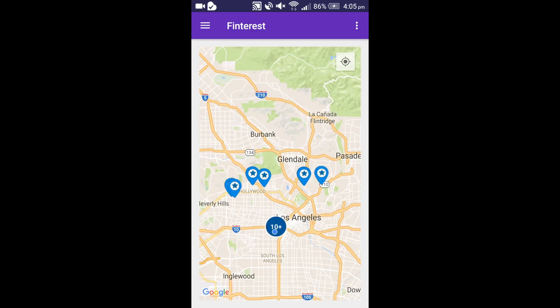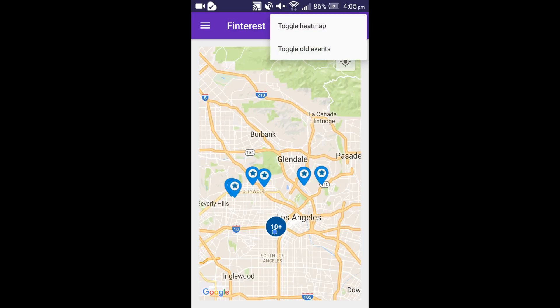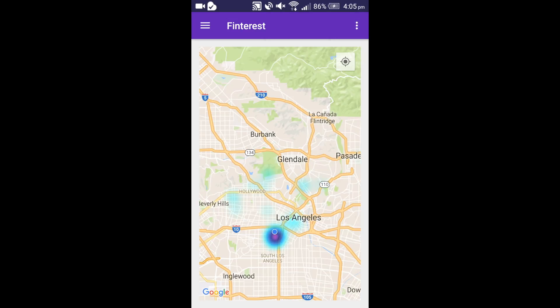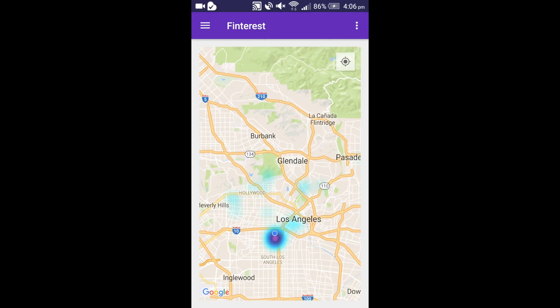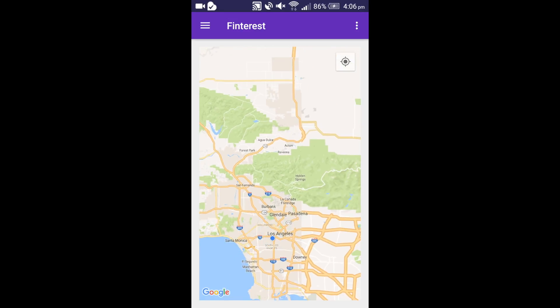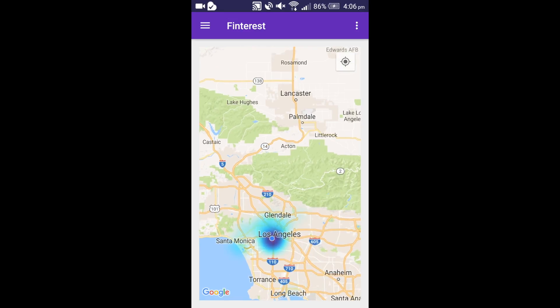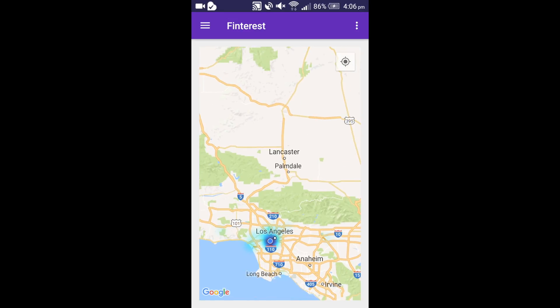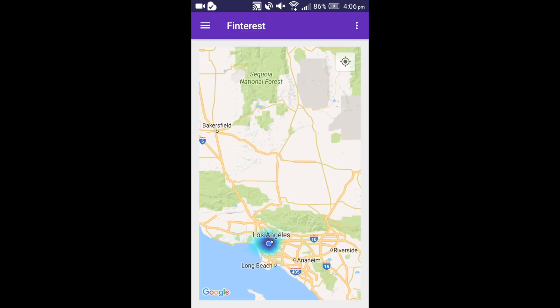We also have a heat map view. Once you click on toggle heat map, you can see the heat map of events happening. As you can see, LA is buzzing with events right now.